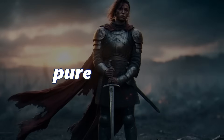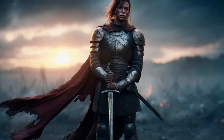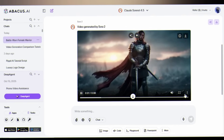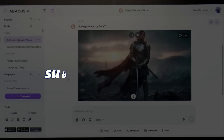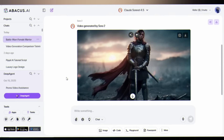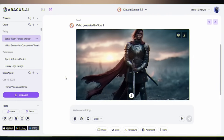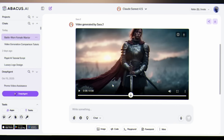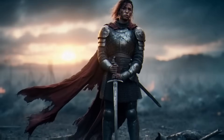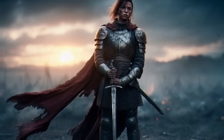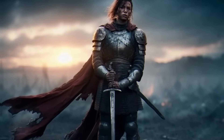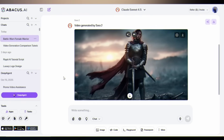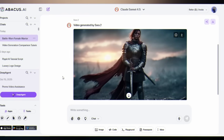Sora 2 delivers pure emotion with a warrior whose dirt-smudged face and somber expression genuinely convey battle weariness. The subtle musical score adds emotional depth. But at 40 cents for just 8 seconds, it's the most expensive option. The resolution is disappointing at this price point and shows quality limitations when zoomed in. The video is extremely static with minimal camera movement, feeling more like a lit photograph than dynamic video.